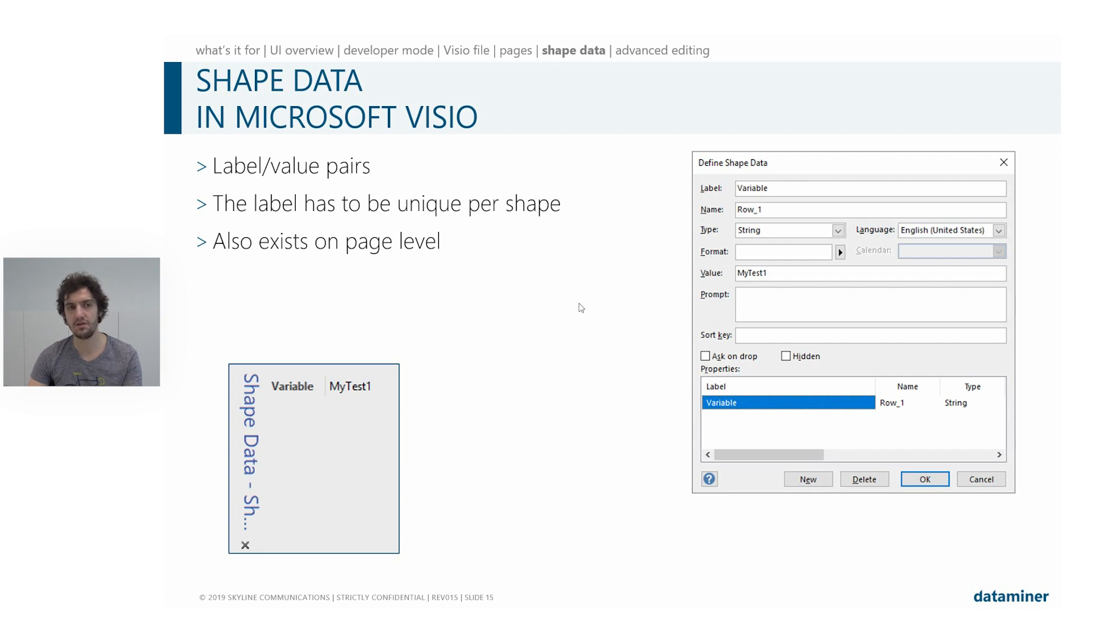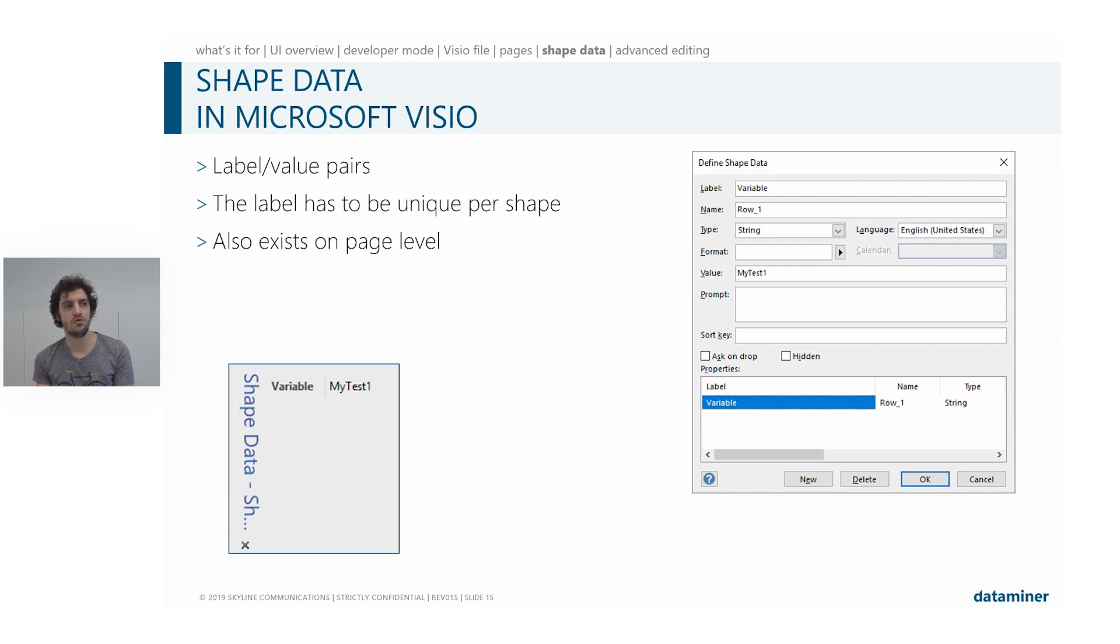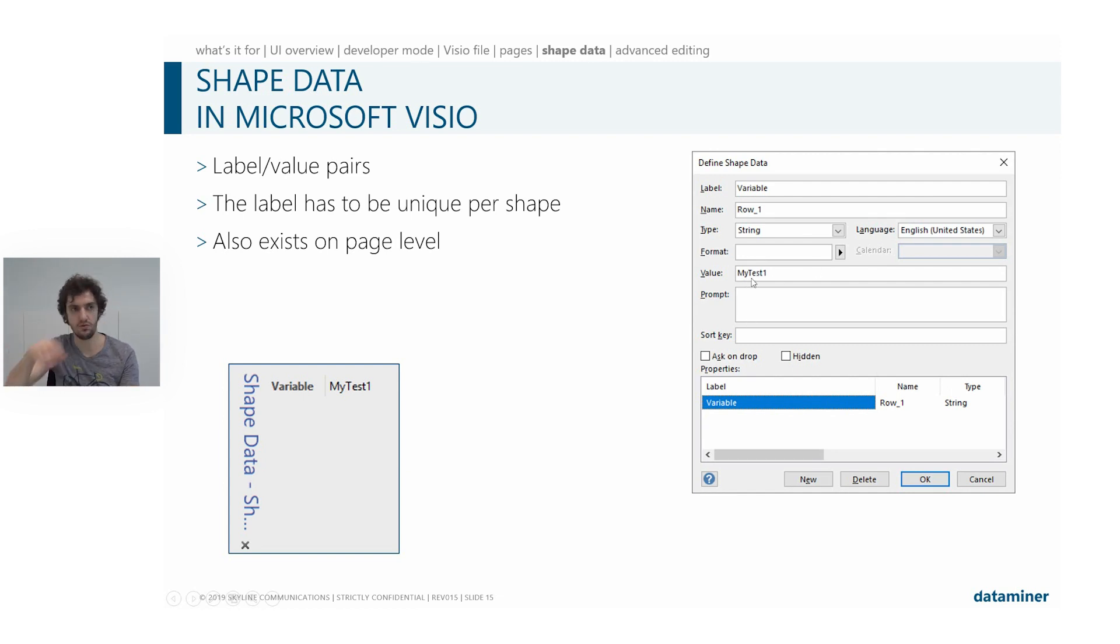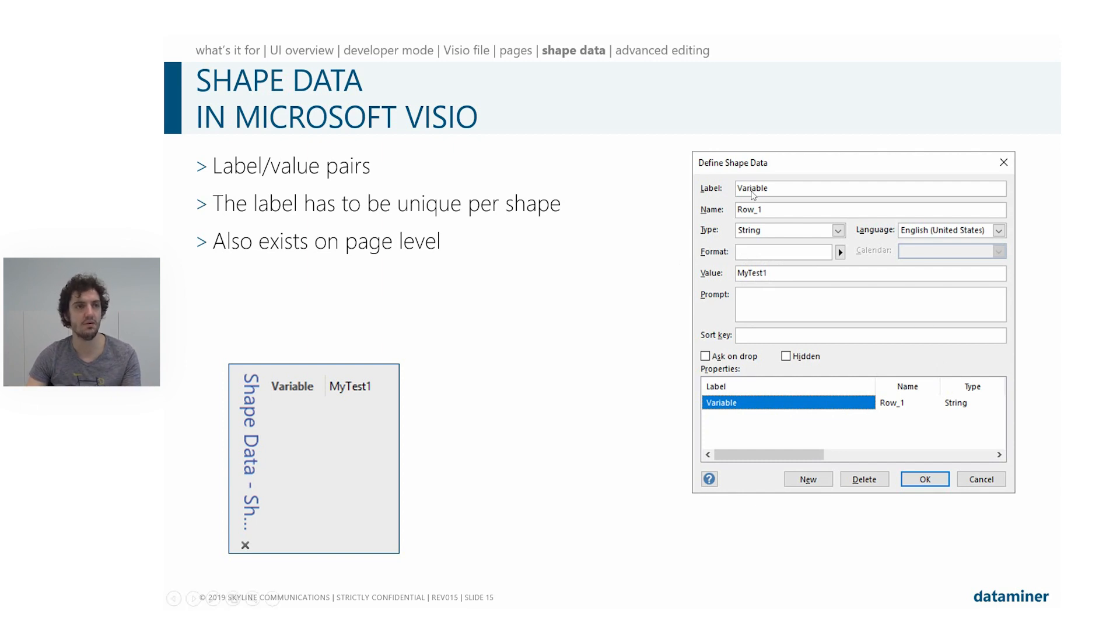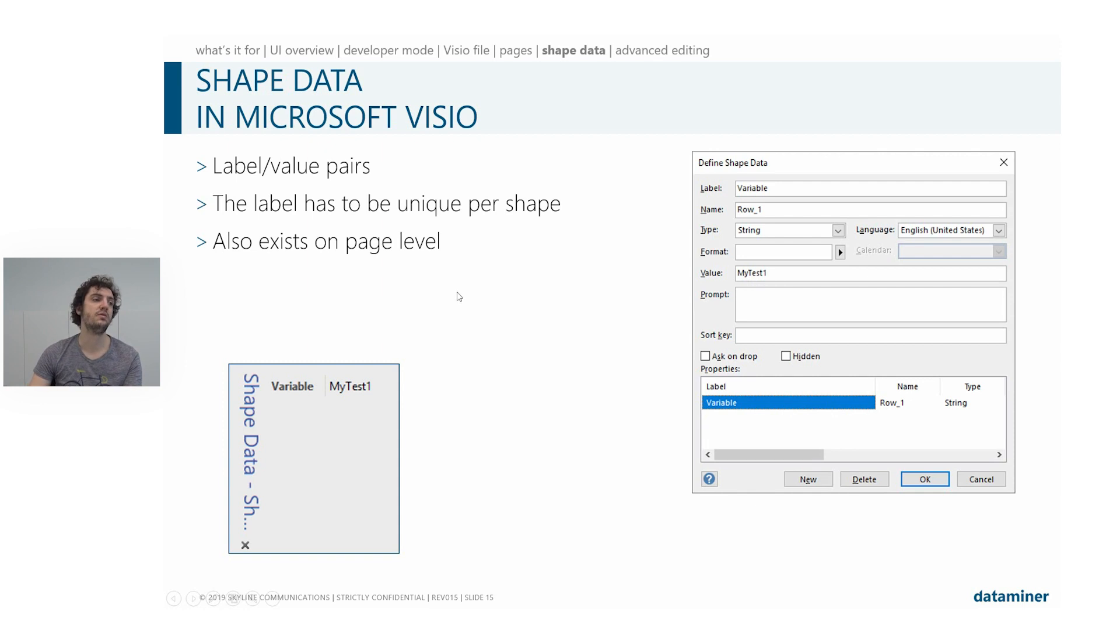And these are kind of like label-value pairs in which the label has to be unique for your shape. And the value will then be what data you will use. So for instance, we will set an element label, and then we will set the value to the name of your element or the ID or something more complex, which you will see in later modules as well.